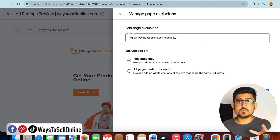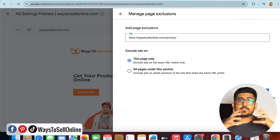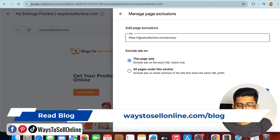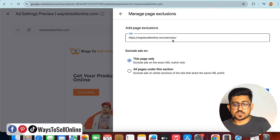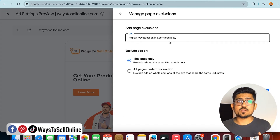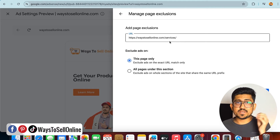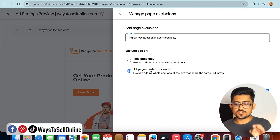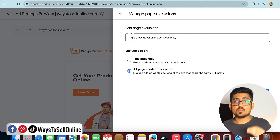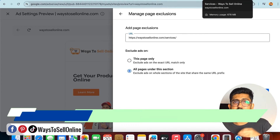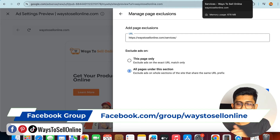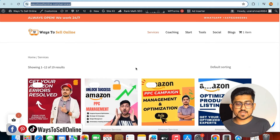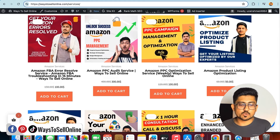If you want to turn off ads on all pages sharing the same URL path — for example, all pages under ways2sellonline.com/services — you don't need to add each page separately. Just check the option All pages under this section, then click Add. No matter which page under that service path exists on your website, the ad will not be displayed.